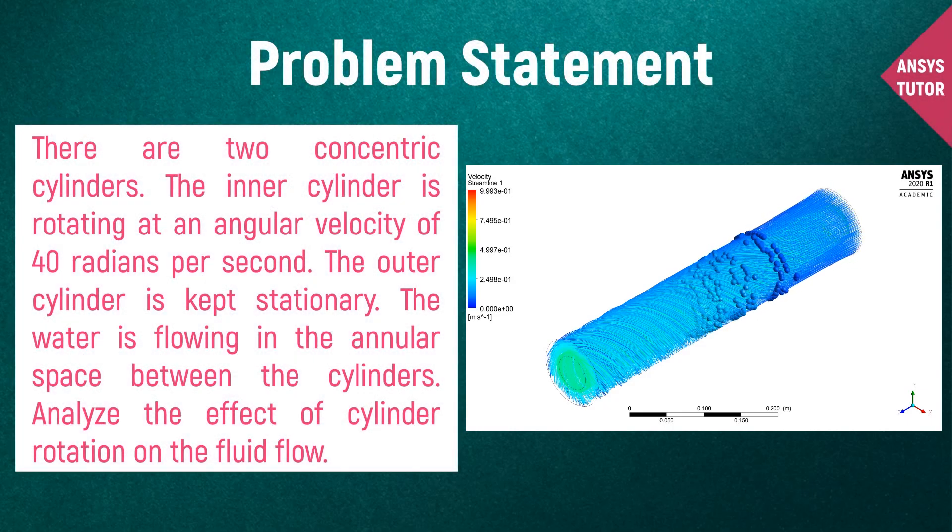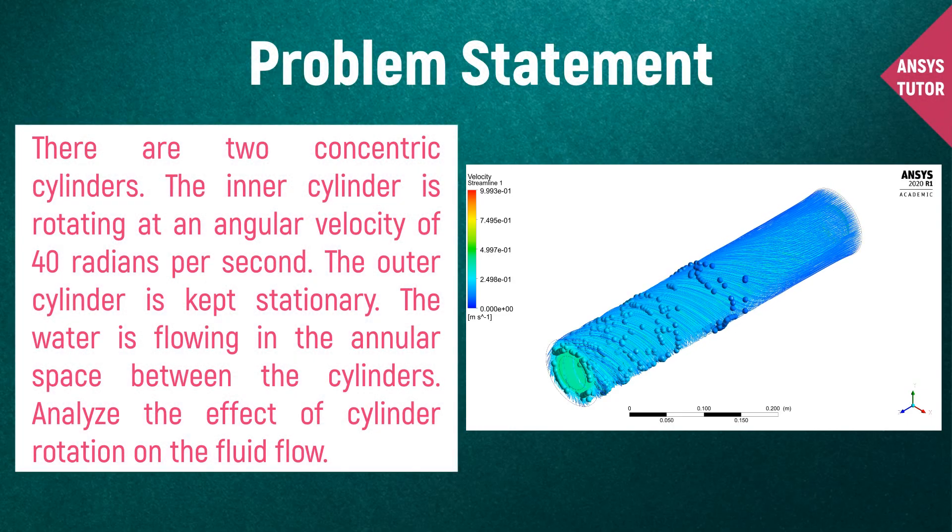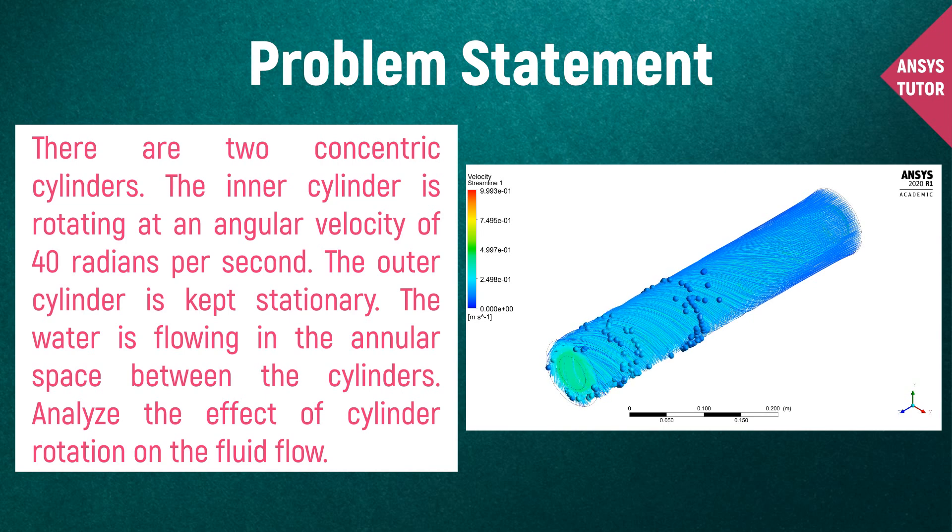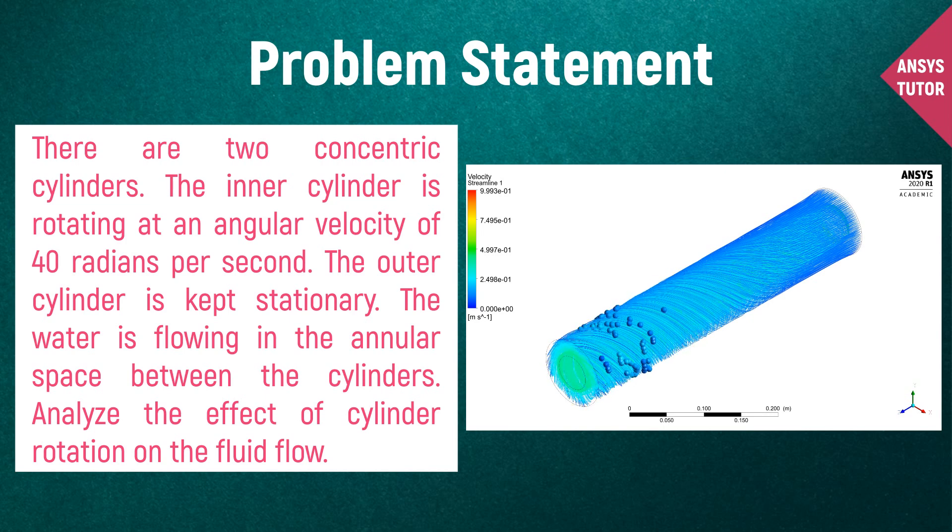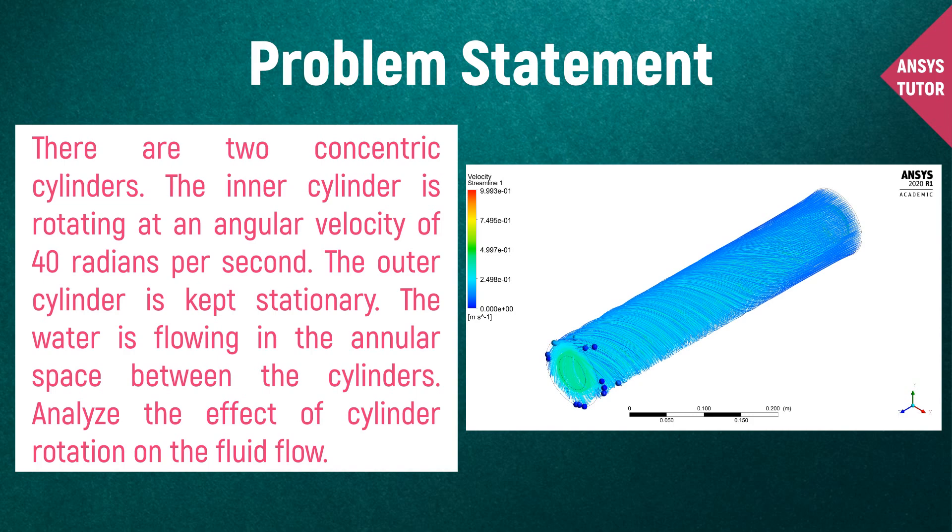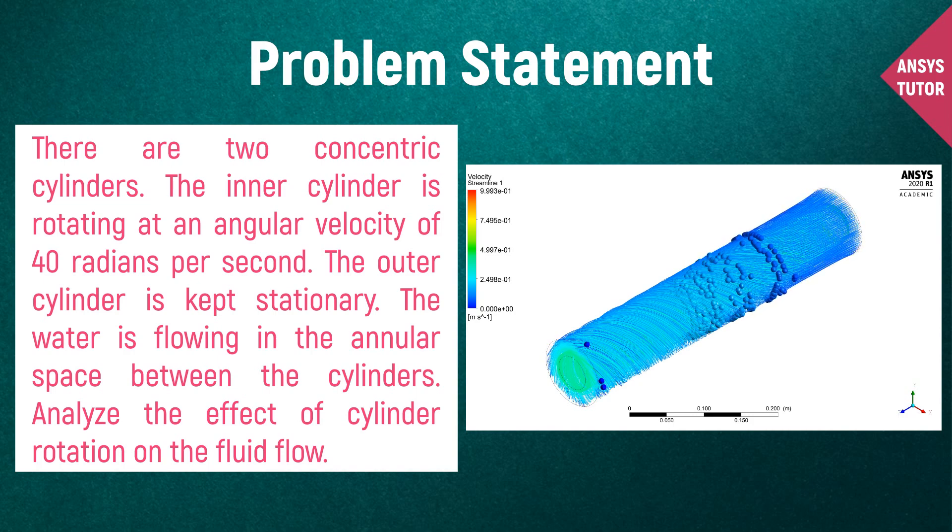There are two concentric cylinders. The inner one is rotating at an angular velocity of 40 radians per second in the anti-clockwise direction. The outer cylinder is kept stationary. There is a flow of water in the annular space in between.